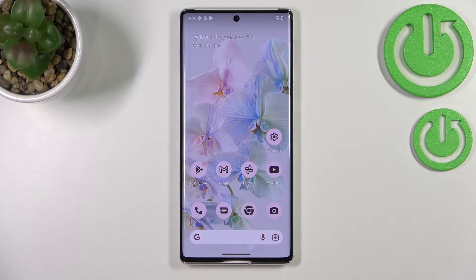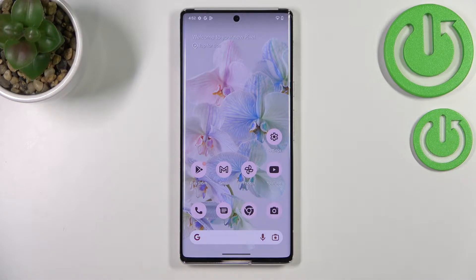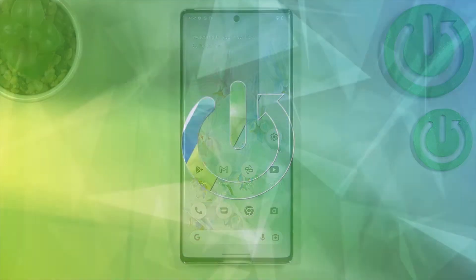Hi everyone. In front of me I've got the device with Android 13 and let me share with you how to enable Google backup on this operating system.